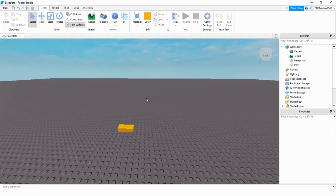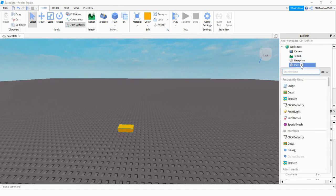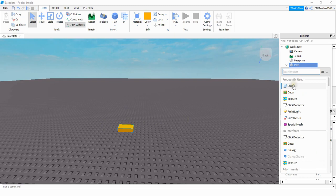For this project we need to add a part into the game, and you can do that by clicking on the blue cube up here. After that go ahead and find your part in the explorer menu and click on the plus sign. The first thing we're going to be adding is a click detector so that we can register clicks on this part, and after that we're going to be adding a script.